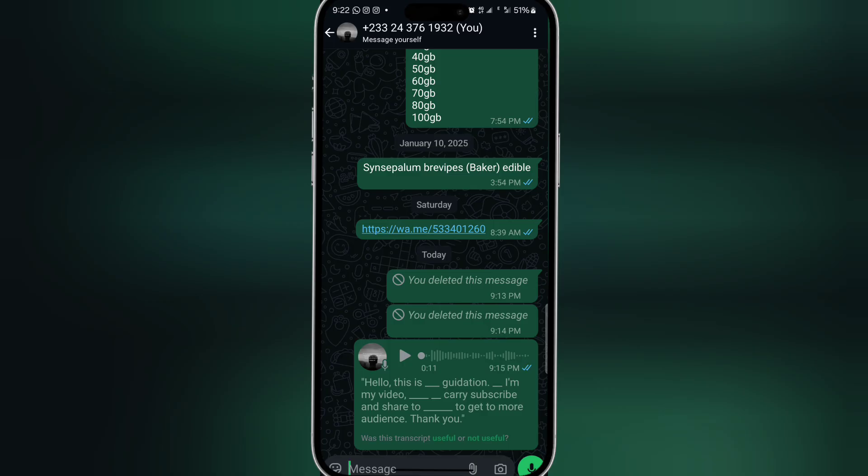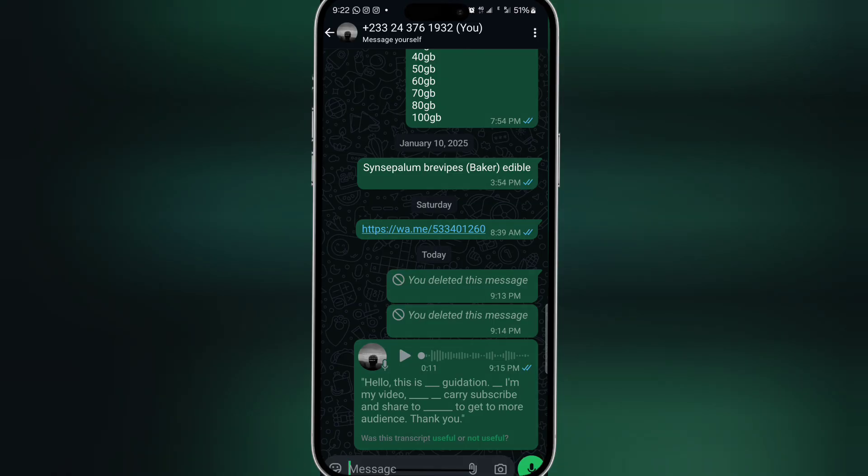But when you are doing that, you have to get a clear background. For instance, the person sending to you must do it to keep the message clear so that it can record and translate it very well for you. Thank you, please subscribe and share.